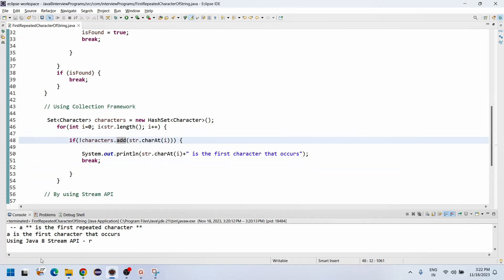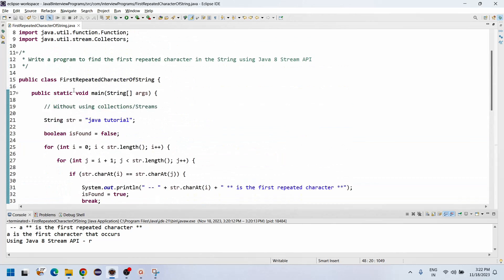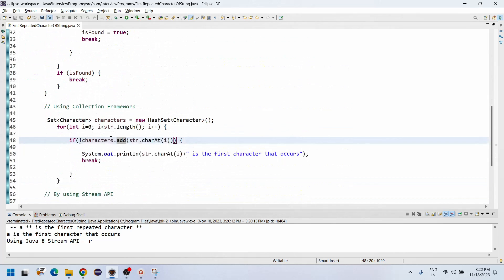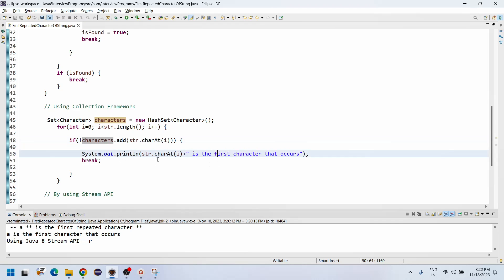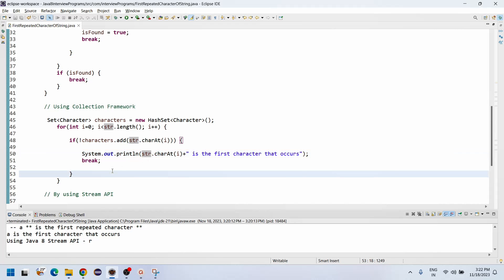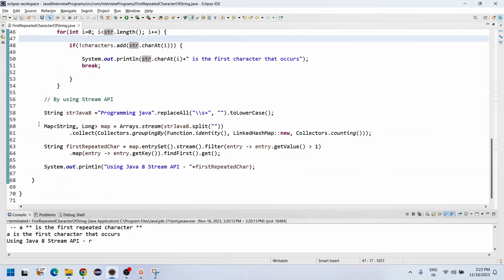Each character is added into the set initially. When 'a' already exists in 'java tutorial', the add returns false, and not false is true, so it enters the if condition and prints the repeated character. Let me execute this program. 'a' is the first character that is repeated.